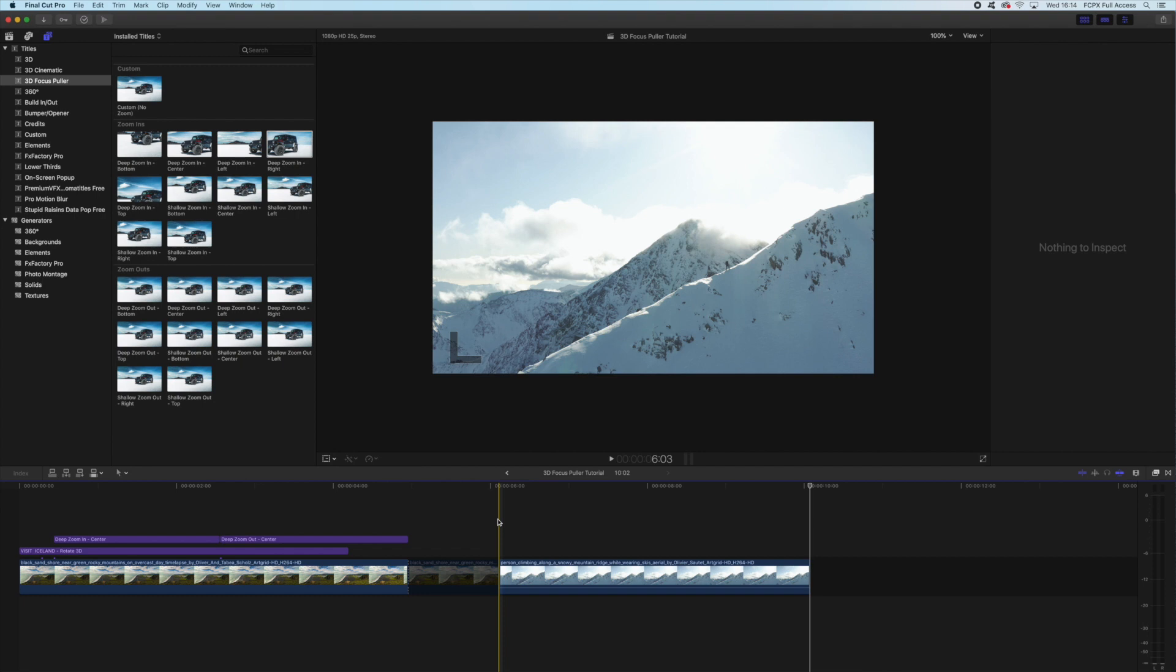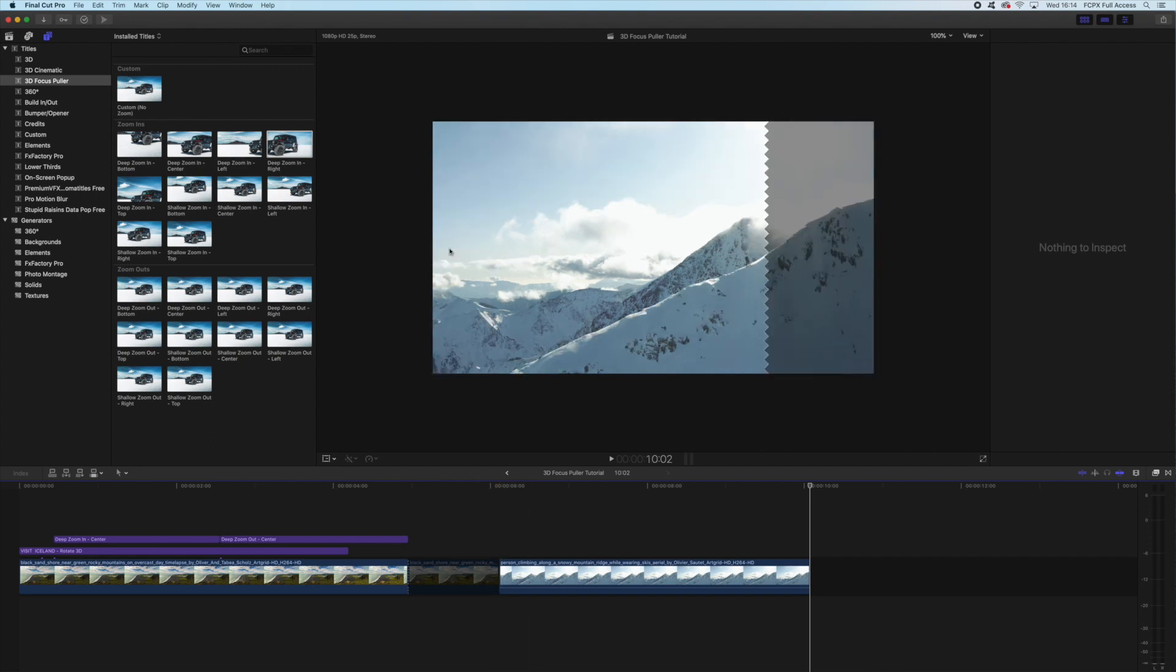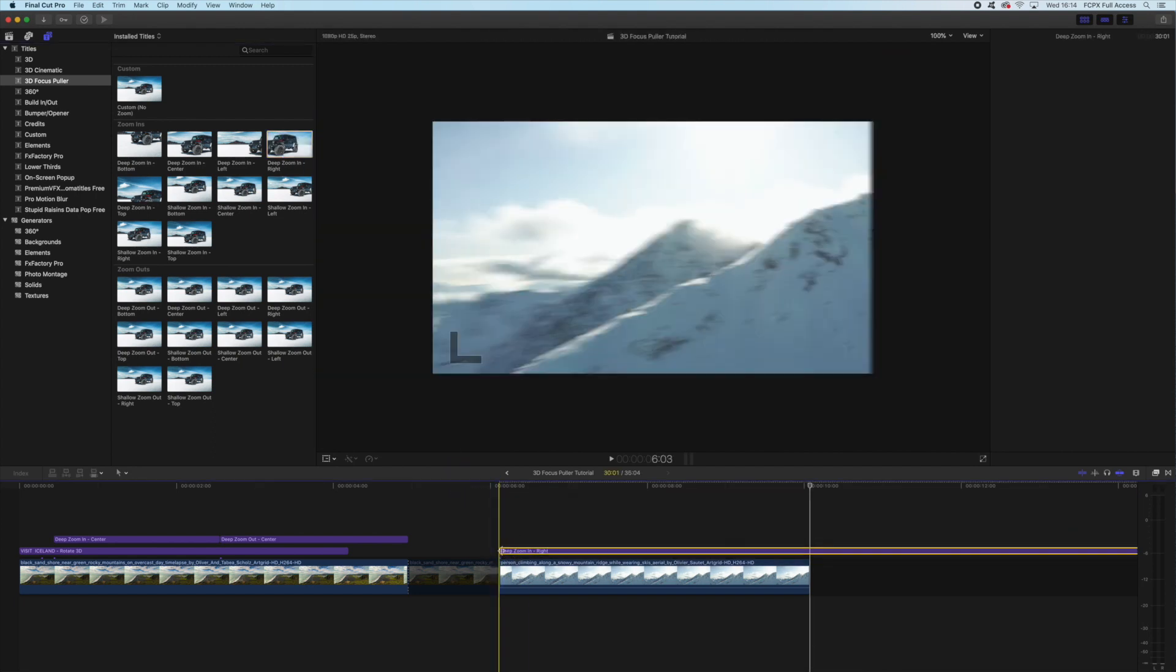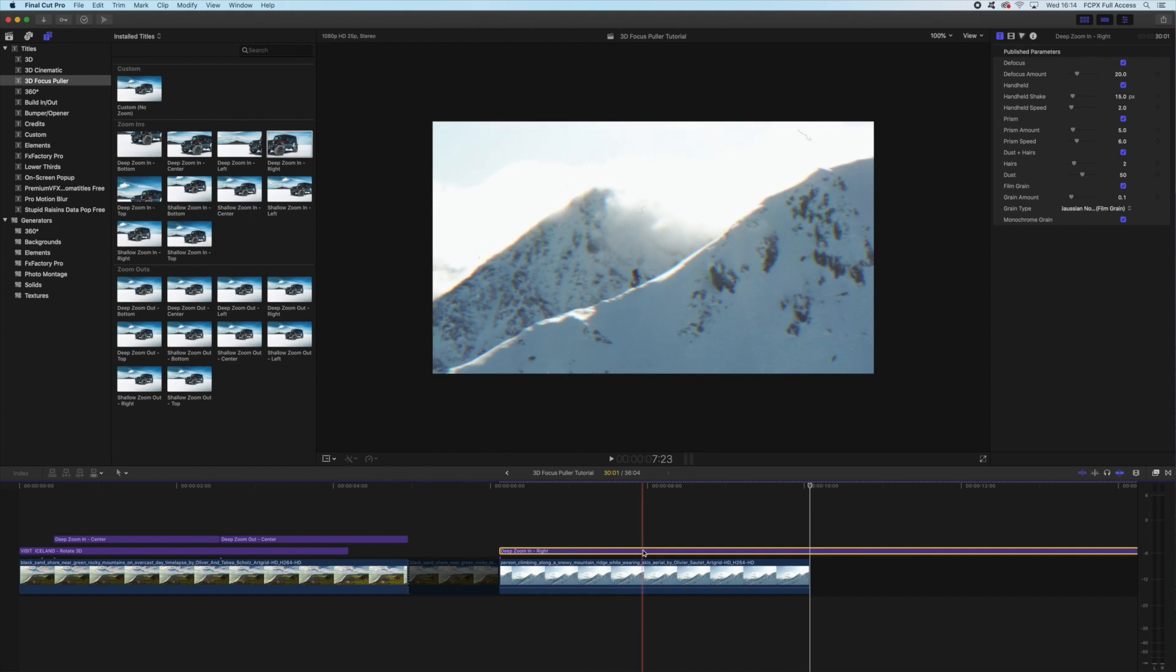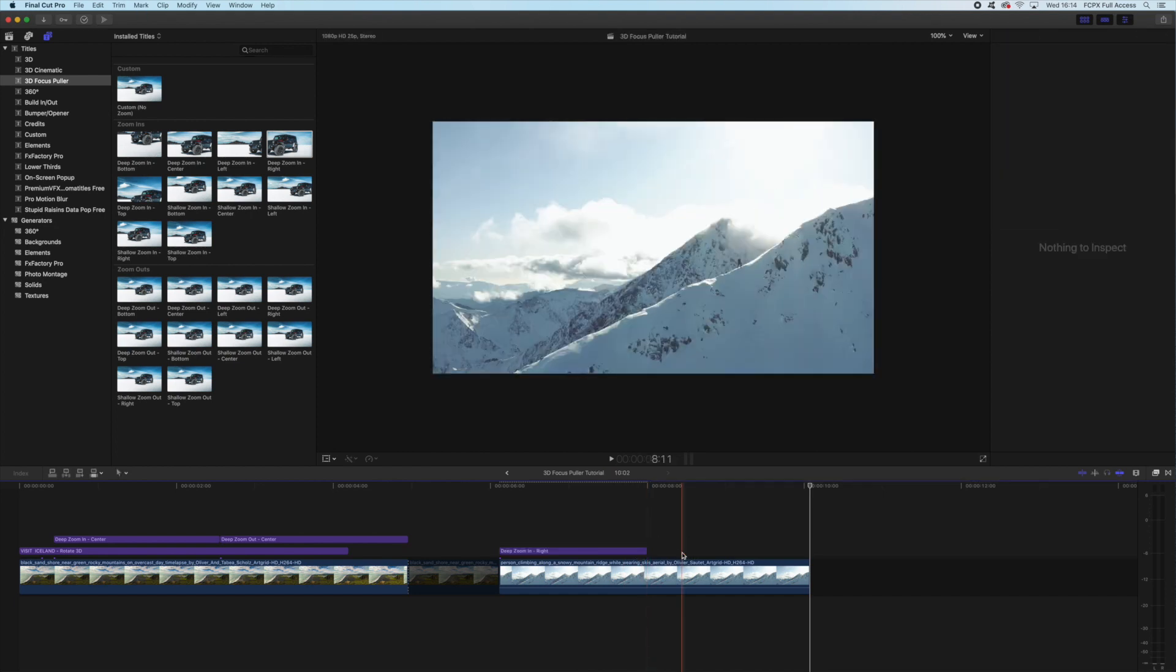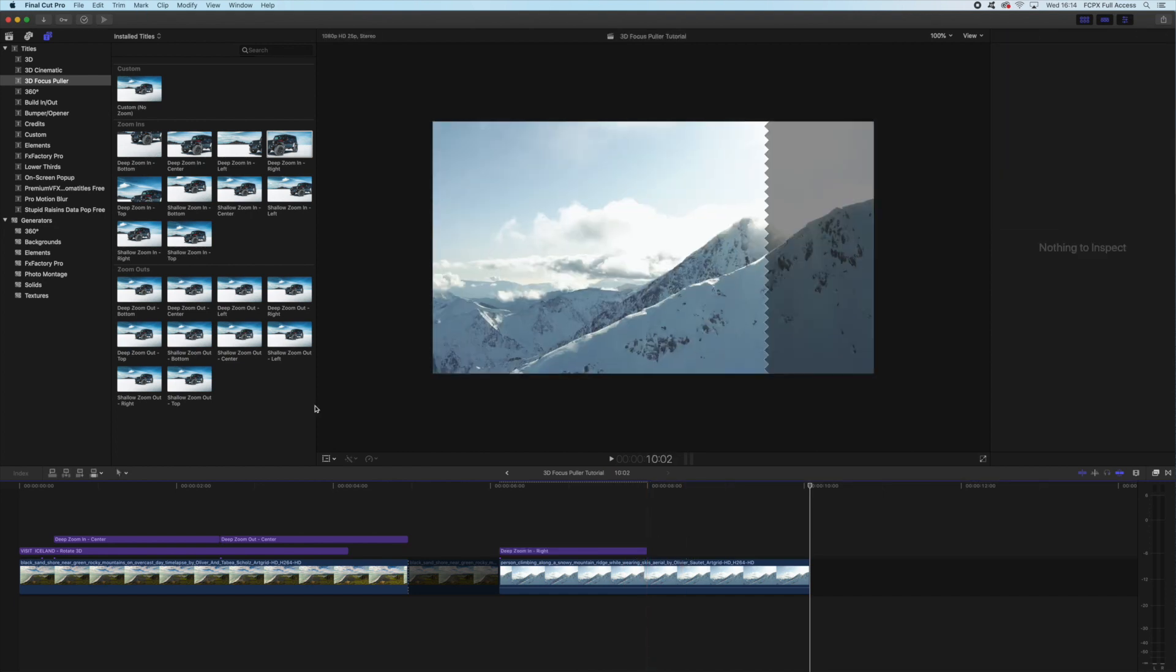So you'll notice that it doesn't just zoom into the center, there are several options here where we can zoom in left, right, up, and down. So all you've got to do then is the same process. You've just got to pick deep zoom-in right, for example, and cut it to the length you want. And then I'm going to choose deep zoom-out right, and I'm going to place it right next to it in the timeline.